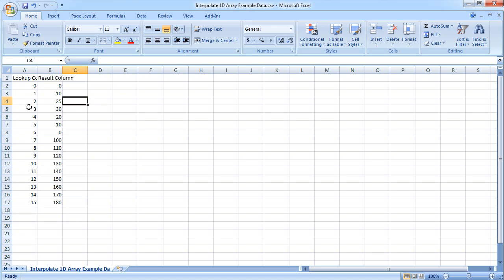Zero through four are just 0, 10, 25, 30, and then back to 20 again. Let's go ahead and minimize this.